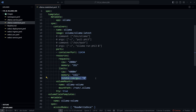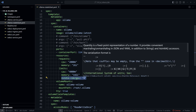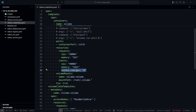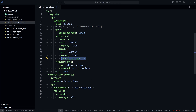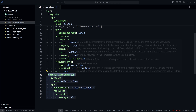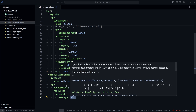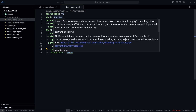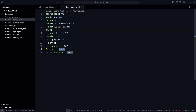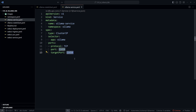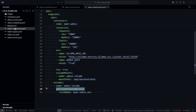Since I created the AKS cluster without GPU, I set the GPU value to zero — but if you have a GPU cluster you can set it to one. Olama needs disk storage, so a VolumeClaimTemplate creates an Azure Disk with 90 gigabytes capacity. A Kubernetes Service then exposes Olama on port 11434 to be consumed by Open Web UI.